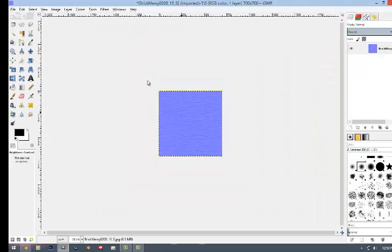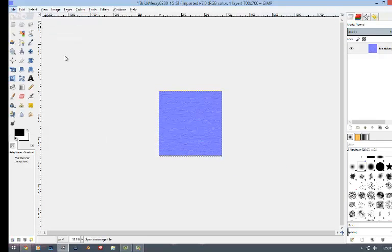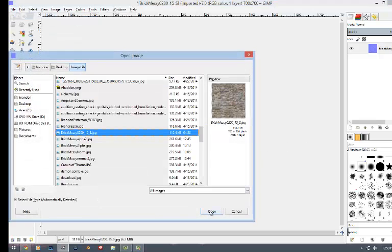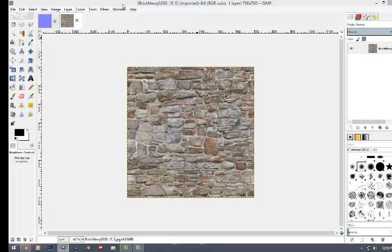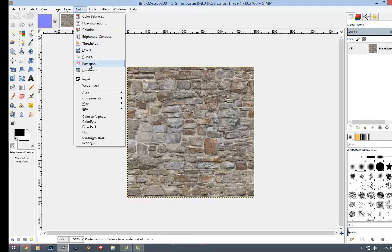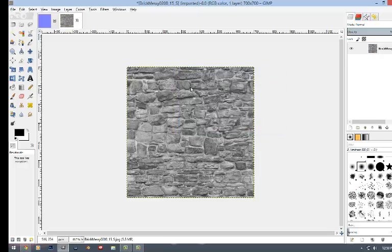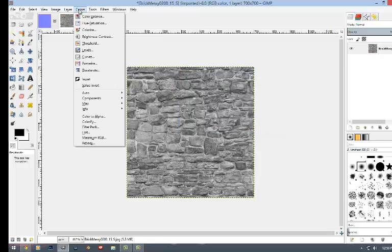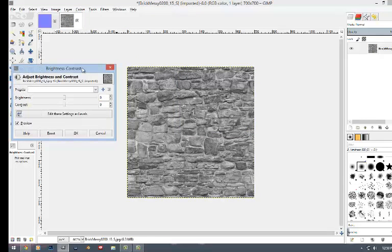Once you do that, you'll want to go back through and reopen the same file. You'll have this and to make the alpha map, you're going to go into colors, desaturate by luminosity and hit OK. You go back to colors and you want to hit brightness and contrast.